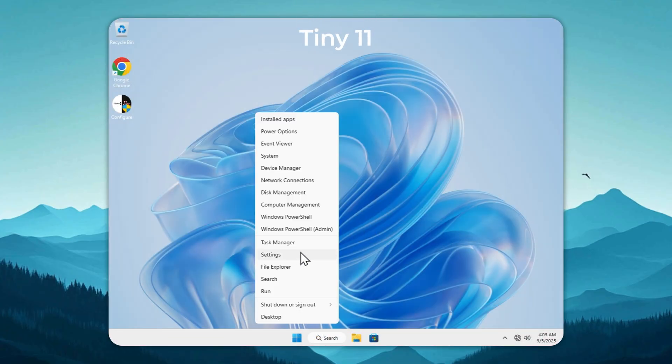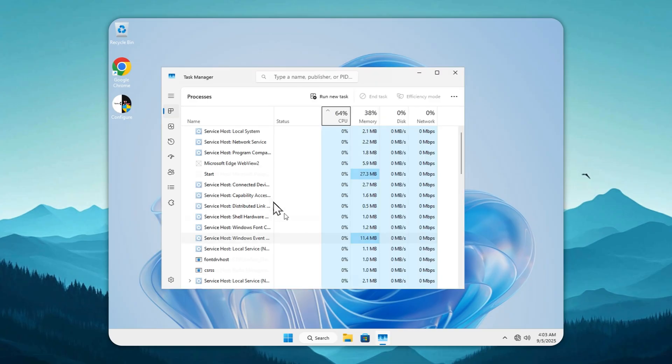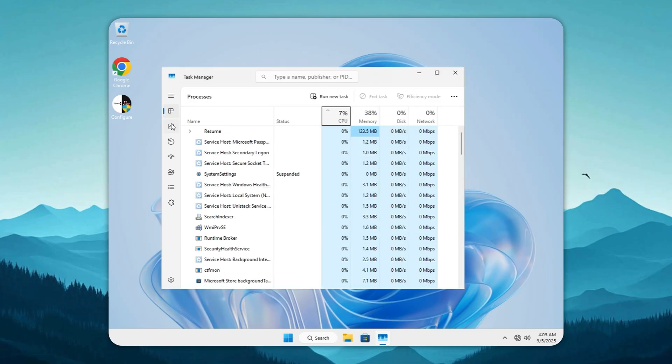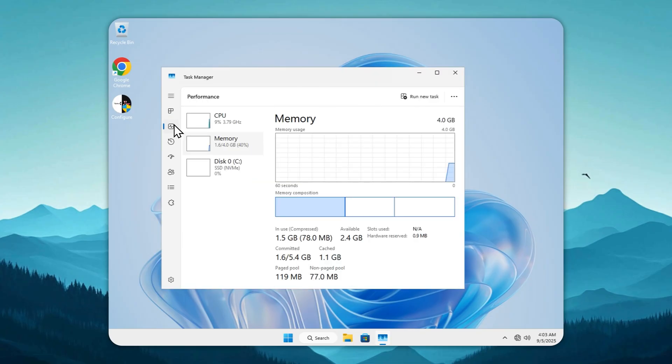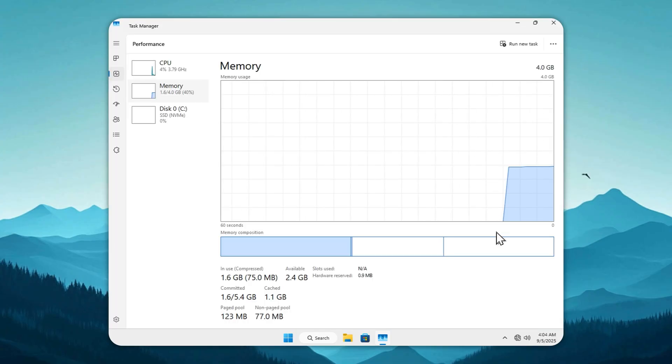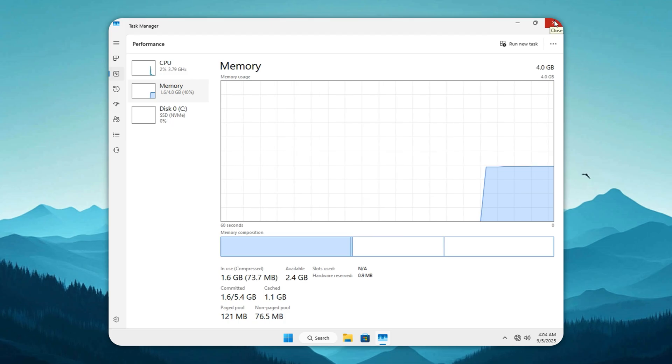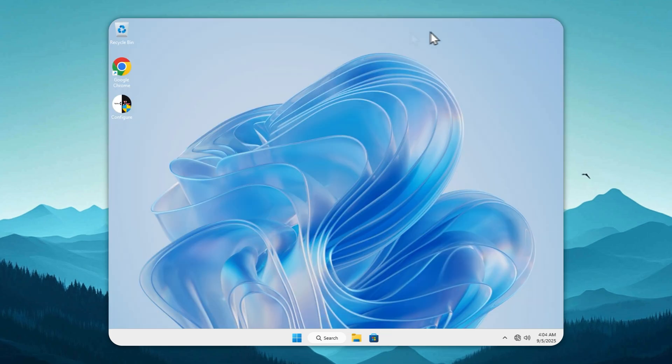Now watch what happens with Tiny 11. That number drops to around 1.5 to 1.6 gigabytes. Nearly half. And the best part is nothing useful is cut. You still get the full Windows 11 experience but without the system hogging your memory.